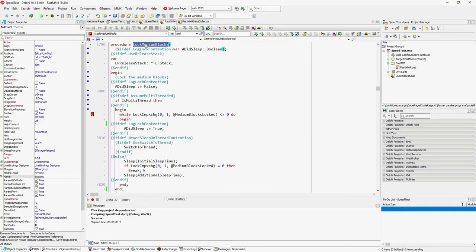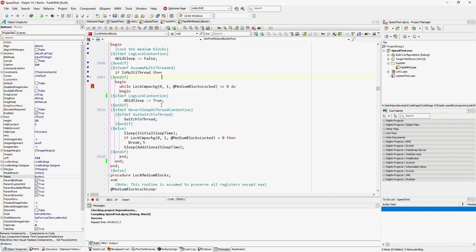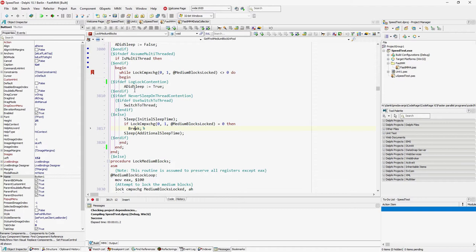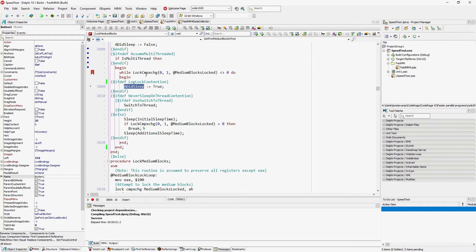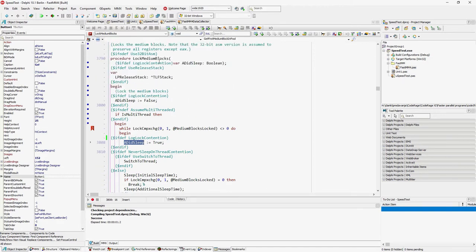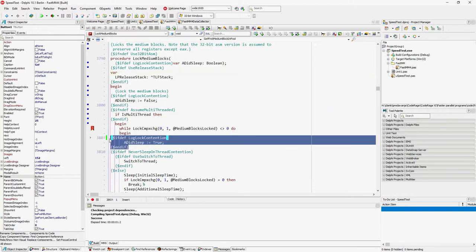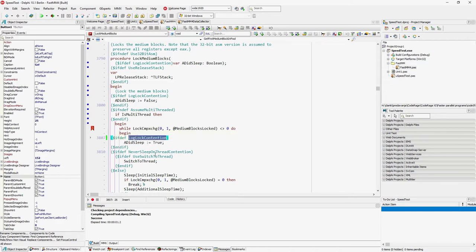Let me show this in code. This is the LockMediumBlocks method. It contains the while loop I've shown you, with one small extension. The code now marks down whether it entered the while loop at all — by default editSlip is false, and if we enter the loop it gets set to true. This parameter goes out of LockMediumBlocks.